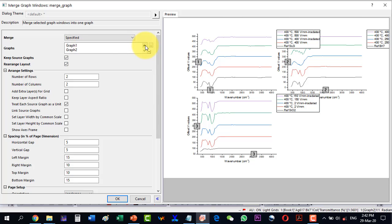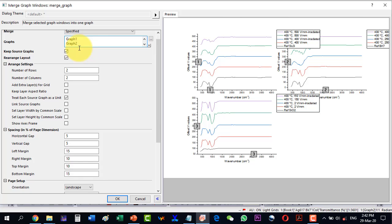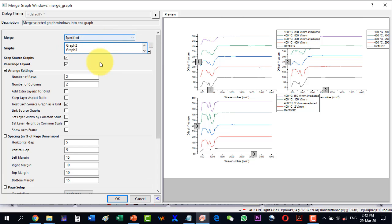To set the order, select the Specified option. Inside Specified, you can change the order, delete some plots, and do further editing. Two plots are selected by default, and now we decide how many rows and columns to use.